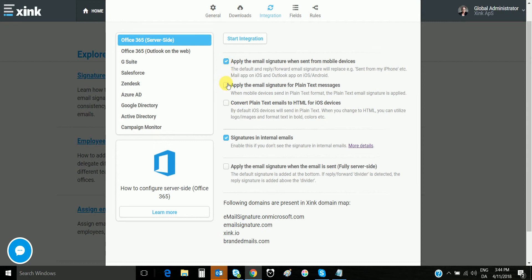This setting will apply the plain text signature for plain text emails.